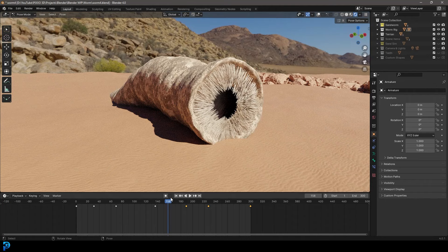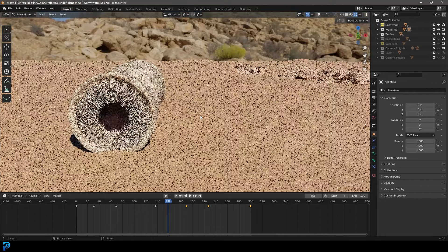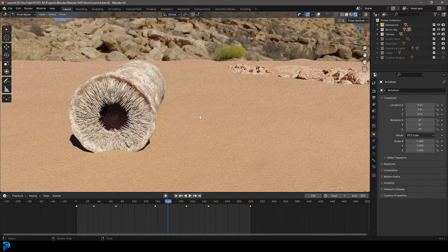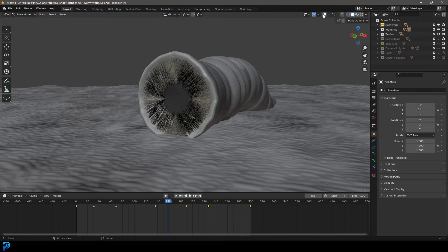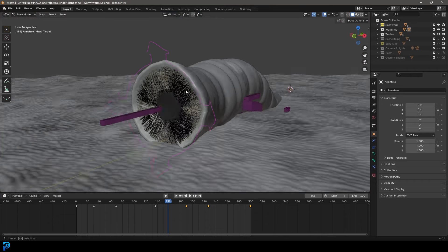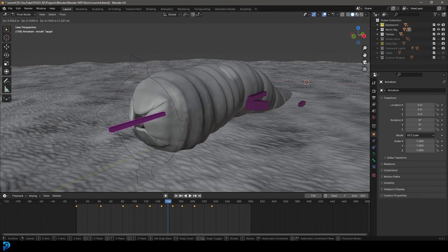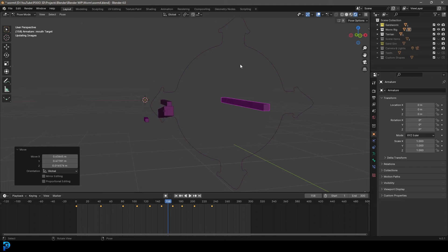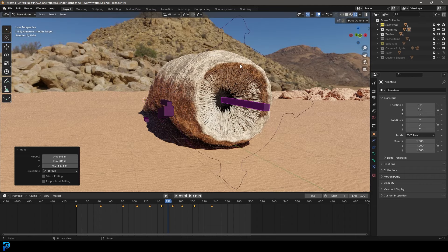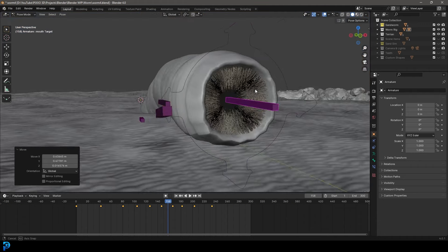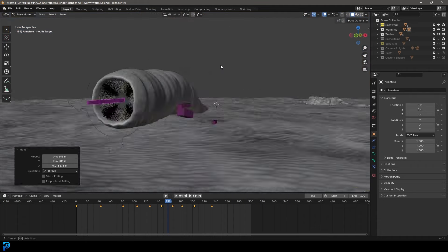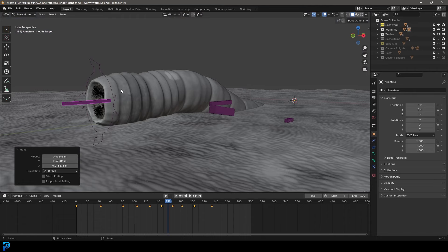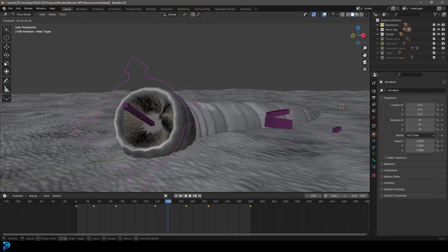Welcome to part one, where we're going to be making a Dune Sandworm in Blender 4.0. This is my original project that I did a few months ago, and we're going to be rigging it as well. We're not just going to be modeling a sandworm — we're also going to be texturing and rigging it. The only thing we're not doing is creating the environment and animation. We will be making a sandworm, adding a material, rigging it, and it's just a ton of fun to play with.